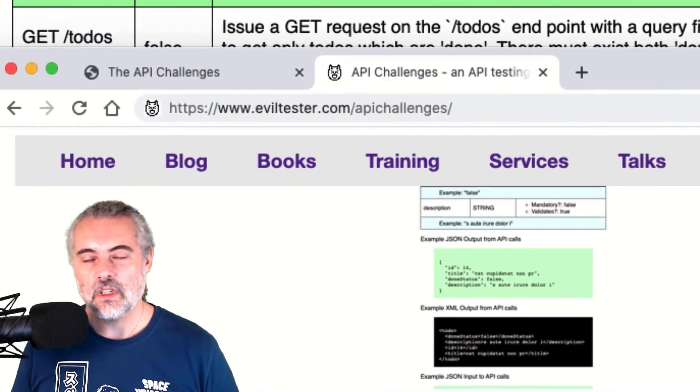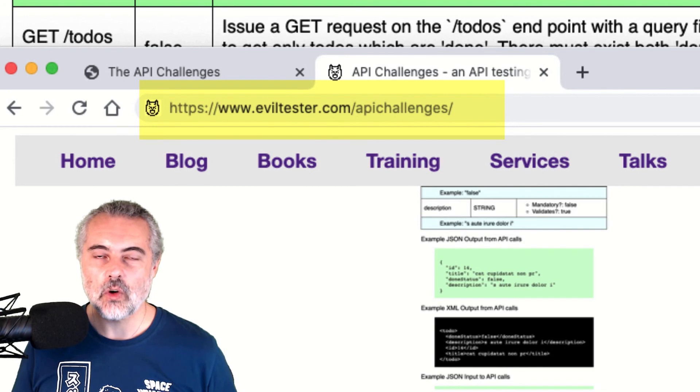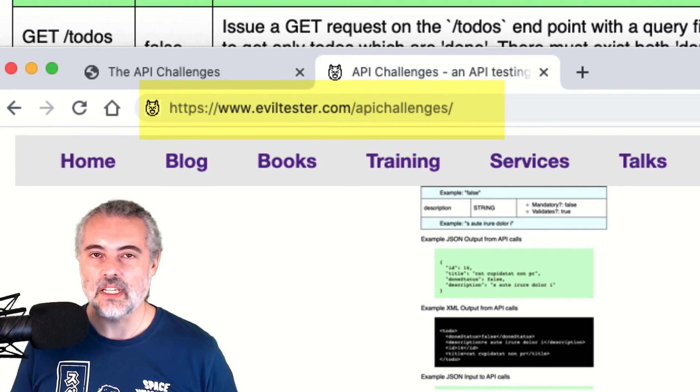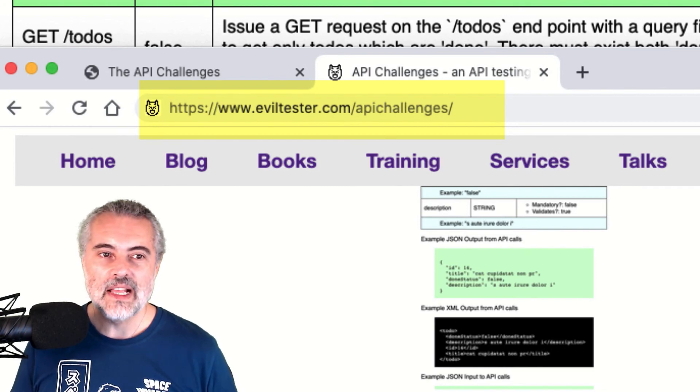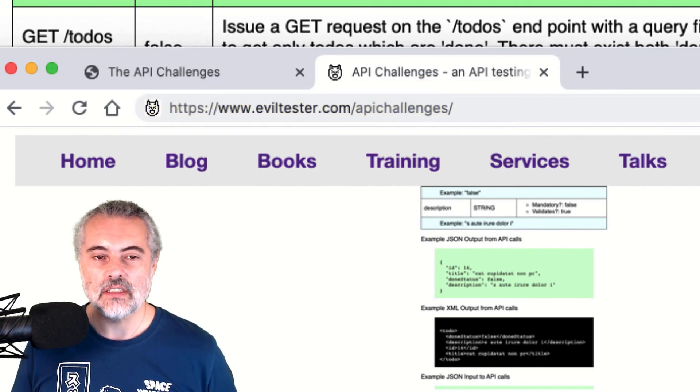If you want to work through the challenges yourself, you can find all the information you need at eviltester.com slash API challenges.